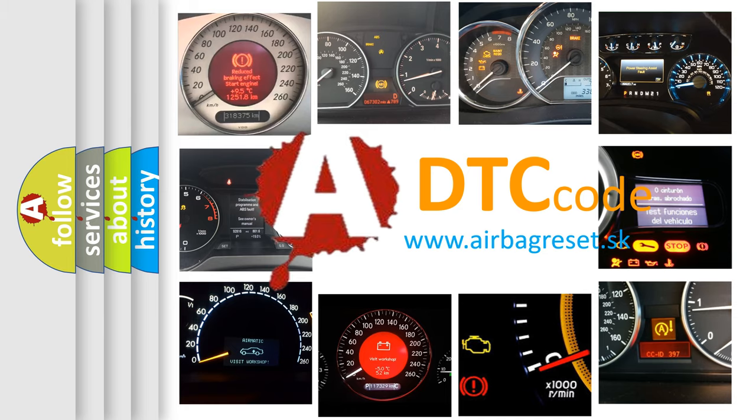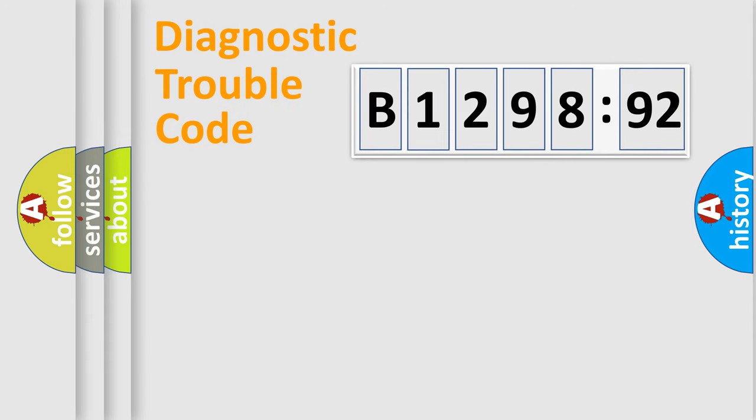What does B129892 mean, or how to correct this fault? Today we will find answers to these questions together.